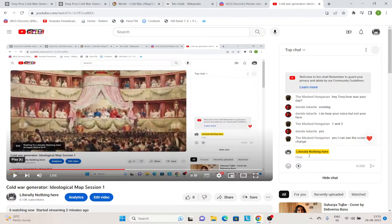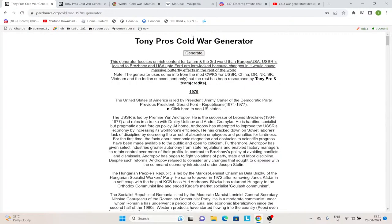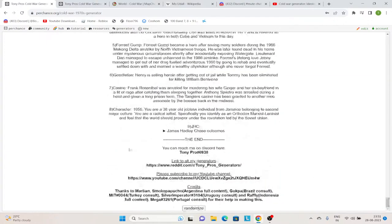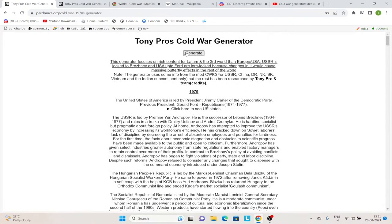So before we begin, what is the Cold War Generator? The Cold War Generator — Tony Bro's Cold War Generator — has been made by me. You can see the credits here and more credits down here. So, it generates a random world. It generates random scenarios, random outcomes, endings — like the Fallout 4 kind of things. What happened? What was the history that shaped the world?